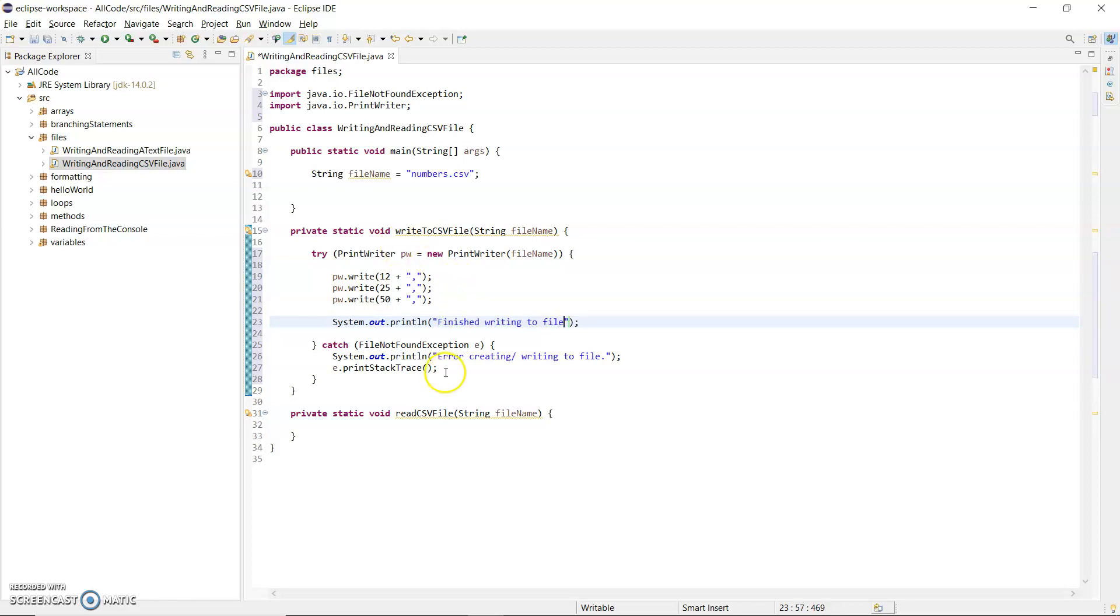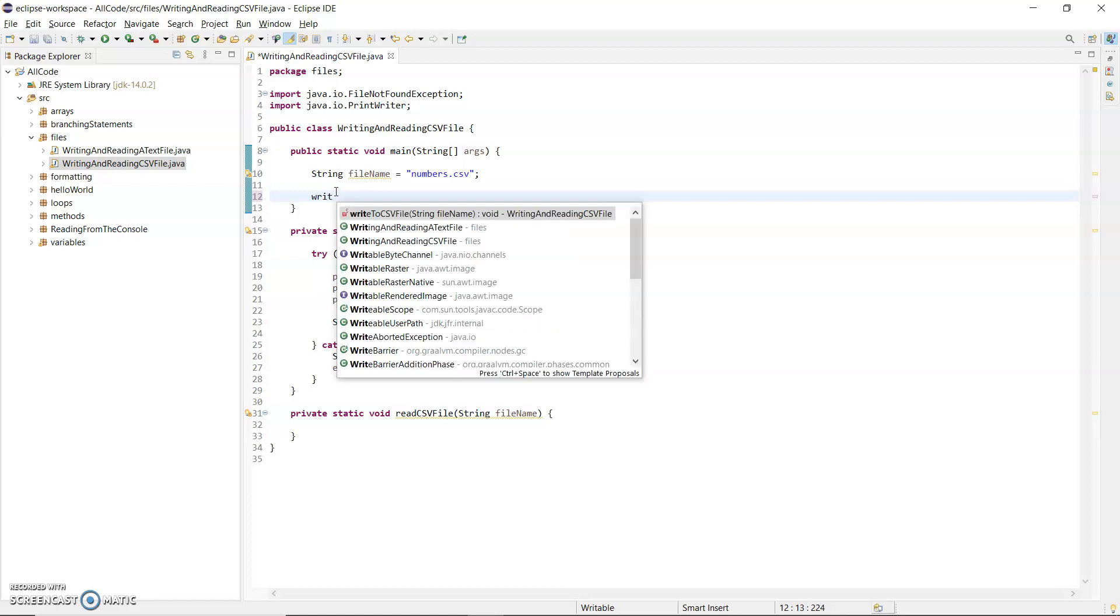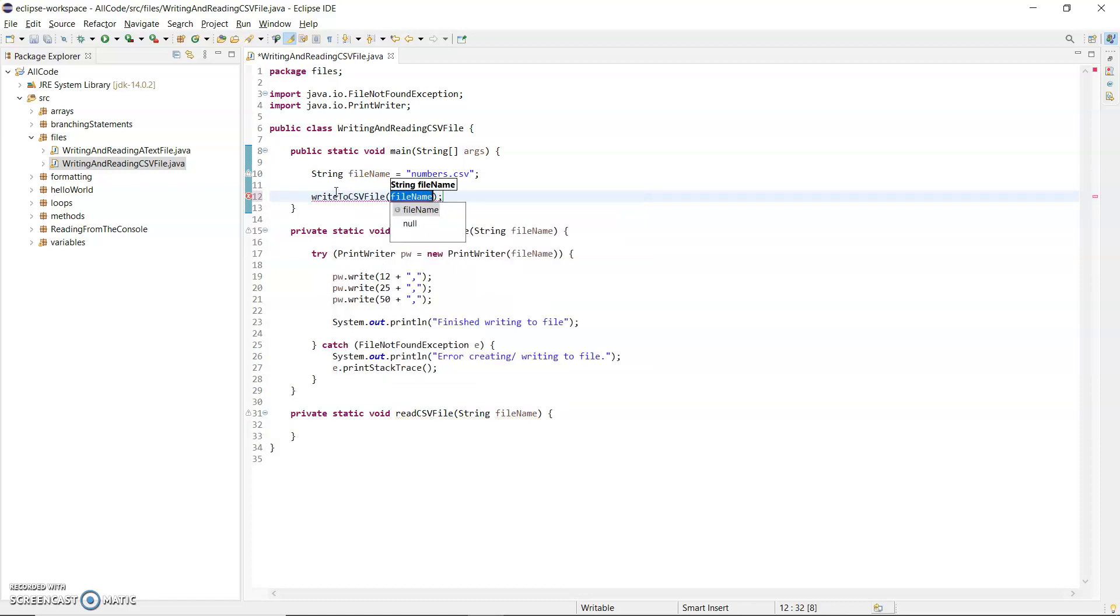The reason I'm doing that is if I run this code without a printout, nothing will show in the console and I won't think anything happened. If I don't call the method from main, it also won't do anything. So call the method by its name: writeToCSVFile, and pass in the file name.